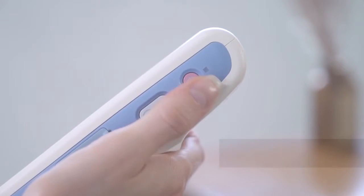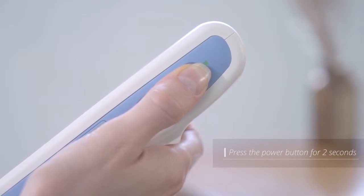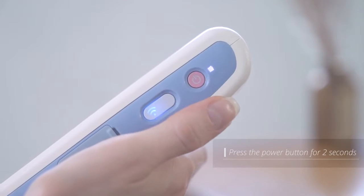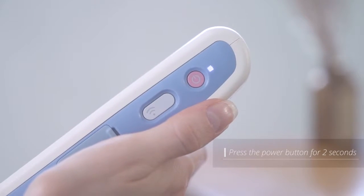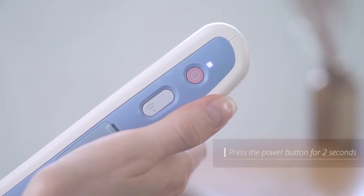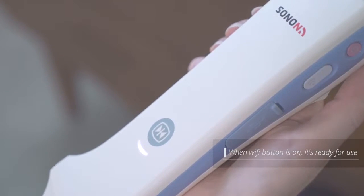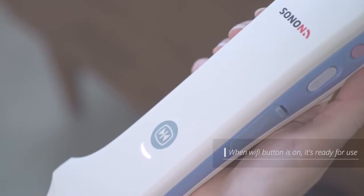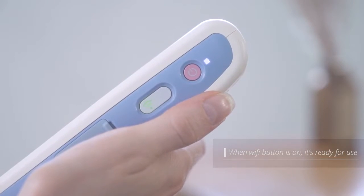Press and hold the power button for about 2 seconds to turn on the device and it will automatically activate Wi-Fi. The LED indicator on the top of the product is now blinking and is now ready for use.